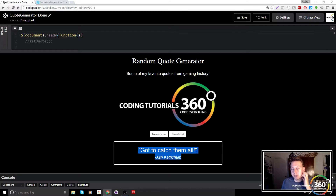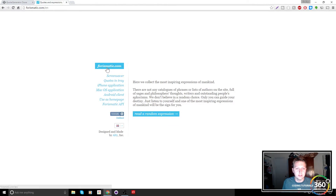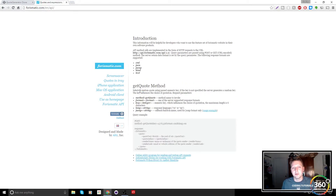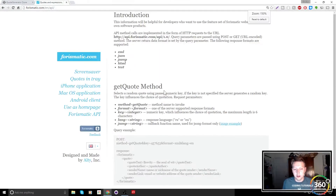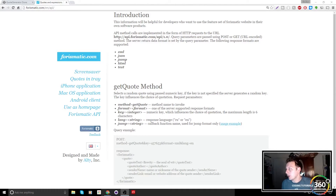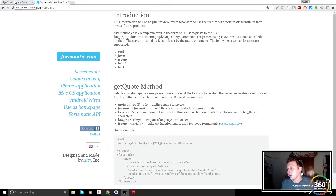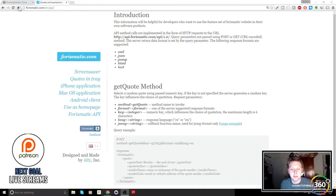If you remember, there are a couple of things we're going to change. First, let me show you the API that I use — forismatic.com. It's a nice little API. Go ahead and take a look at the documentation, learn it, understand it, but feel free to copy mine as well. The documentation isn't the best but it's not the hardest thing to get used to.